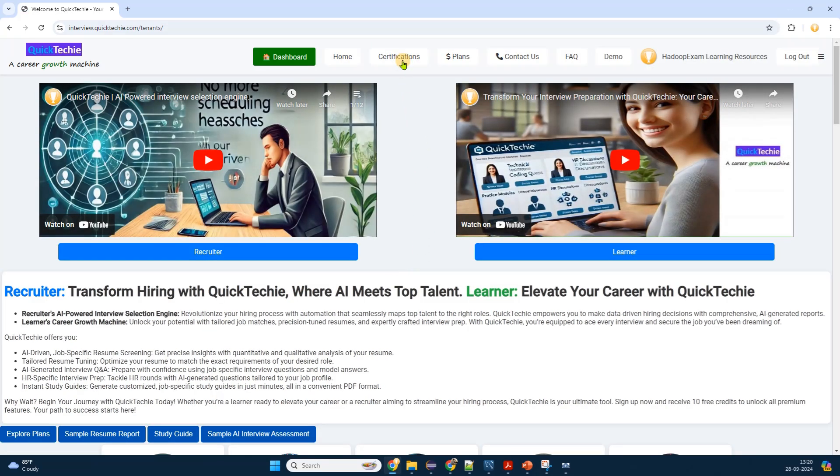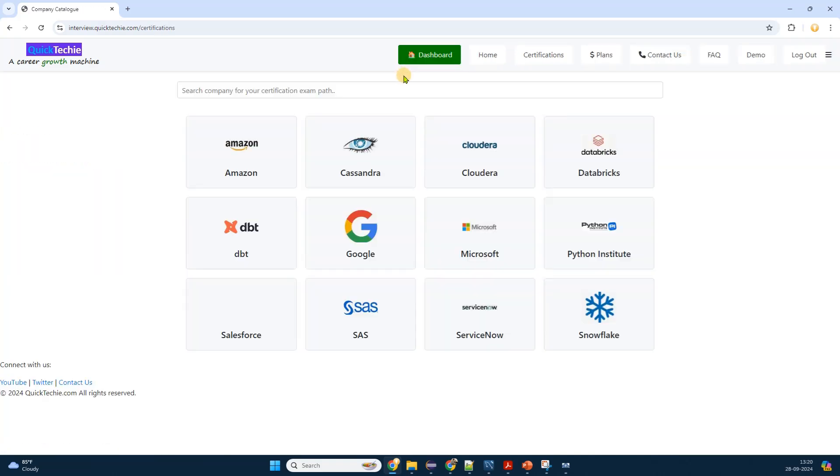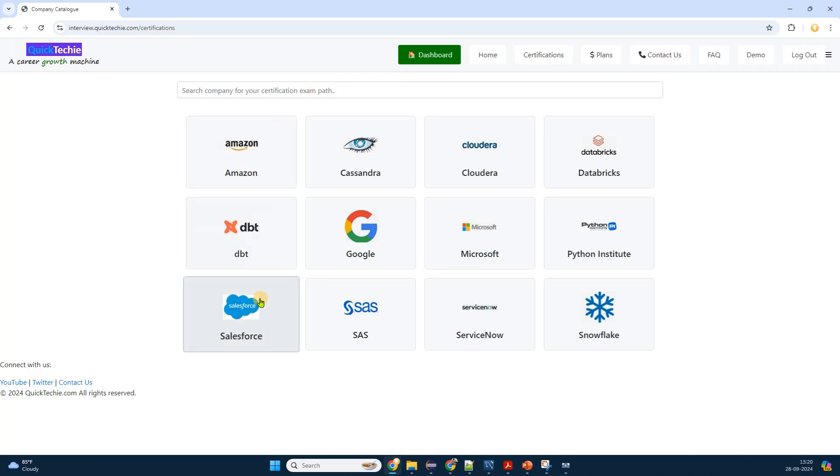I carefully enter my credentials, making sure to double check for any typos. Once confident everything is correct, I click the submit button. The page refreshes and I see a welcome message with my name, confirming that I've successfully logged in.